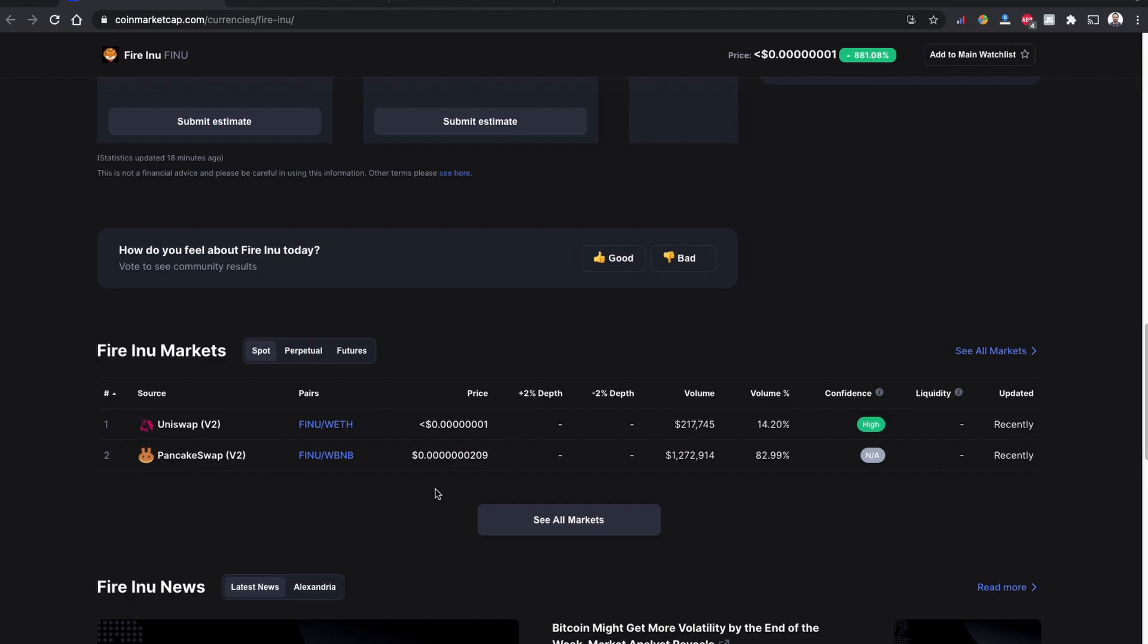Today in this video I'm going to try buying Fire Inu using both of the decentralized exchanges to see which one will cost more while buying it. Bear in mind there is a price difference between Uniswap version 2 and PancakeSwap version 2.